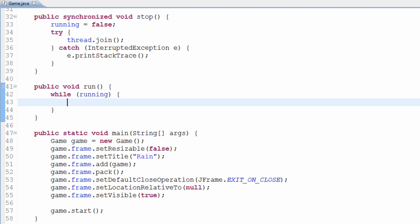To simplify: people with faster computers will essentially run the game faster, meaning their character will move faster. People with slower computers, their character will move slower. Obviously that is unacceptable and we need to normalize this so that the player moves at the same rate no matter what they're playing on — whether it's 100 frames per second or 1000 frames per second.